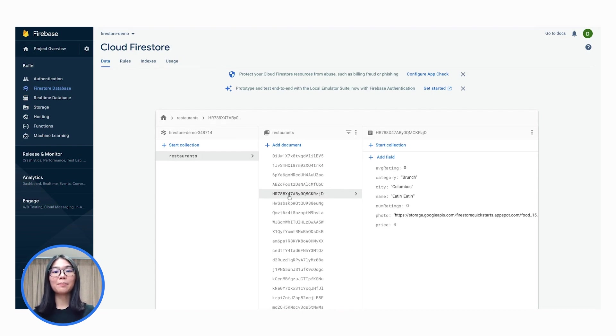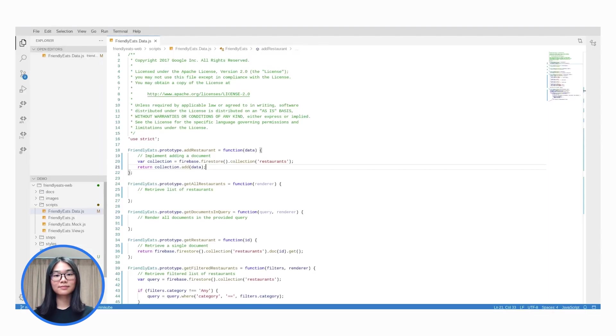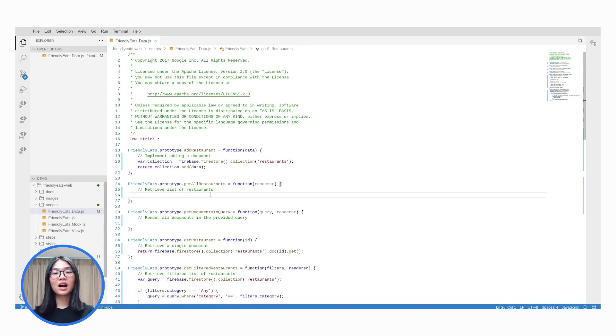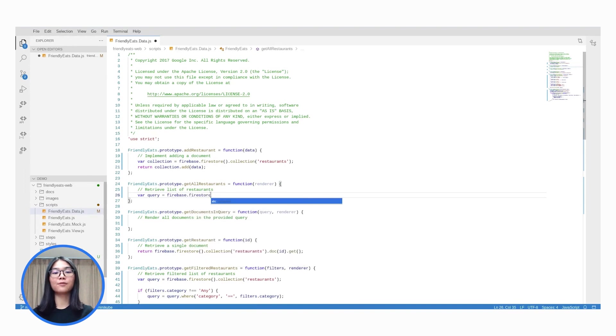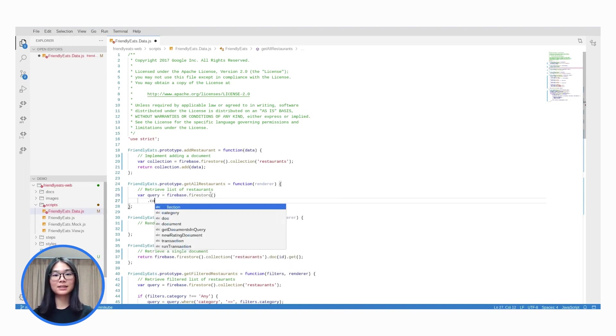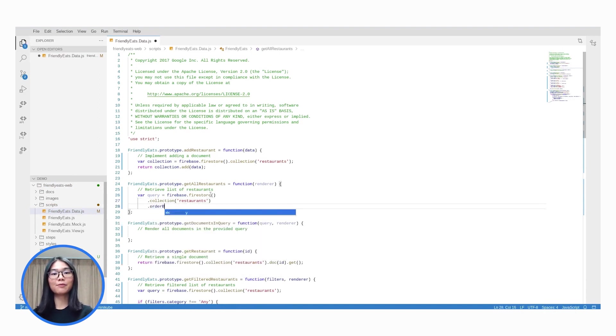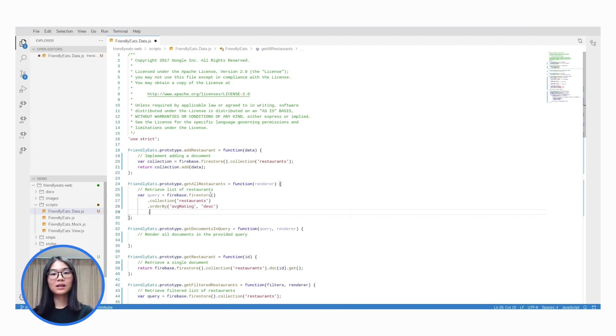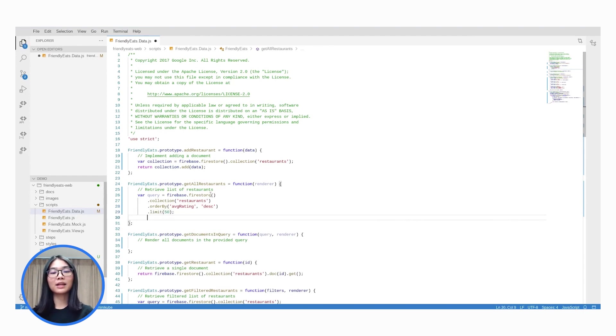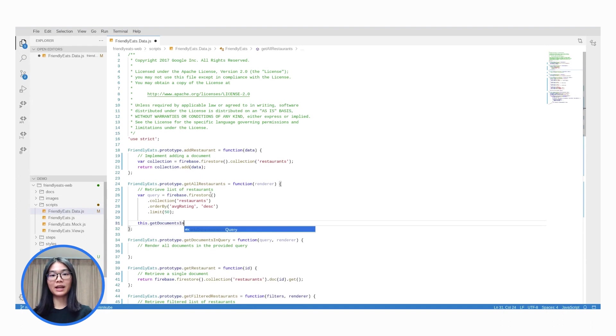The next step is to retrieve this data from Firestore and display it in our app. So let's head back to our code. The two key steps that we'll be doing here are to create the query and to add a snapshot listener. First, let's construct a query that will serve the default unfiltered list of restaurants. In this code, we are constructing a query that will retrieve up to 50 restaurants from the top level collection called restaurants. These restaurants are ordered by average rating. After declaring the query, it will be passed to the getDocumentsInQuery method, which is responsible for loading and rendering the data.